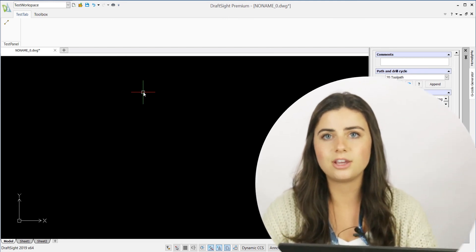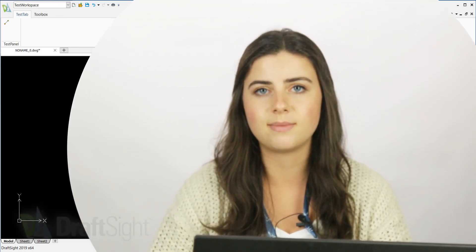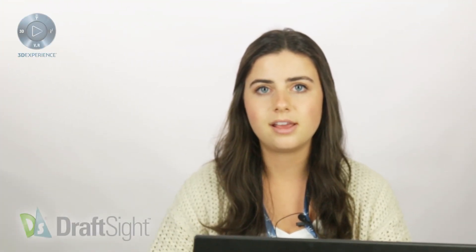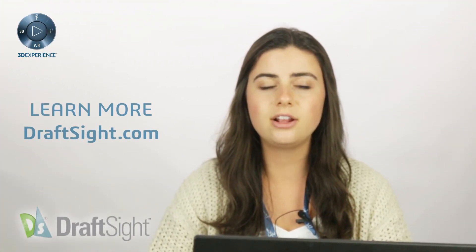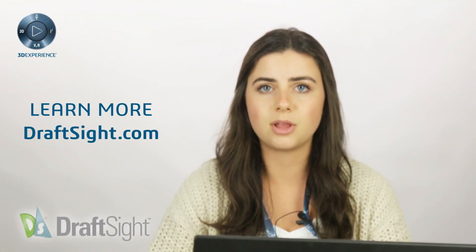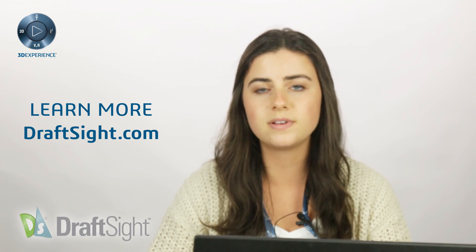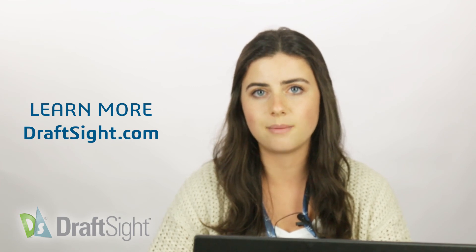I hope this post encourages you to customize your ribbon. If you're looking to learn more, visit the blog page or visit draftsite.com.